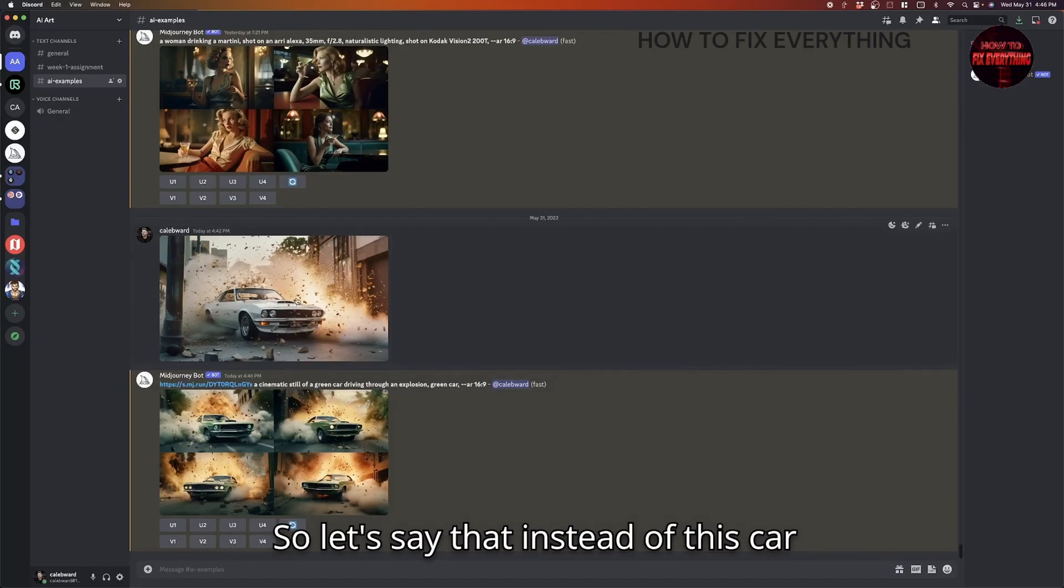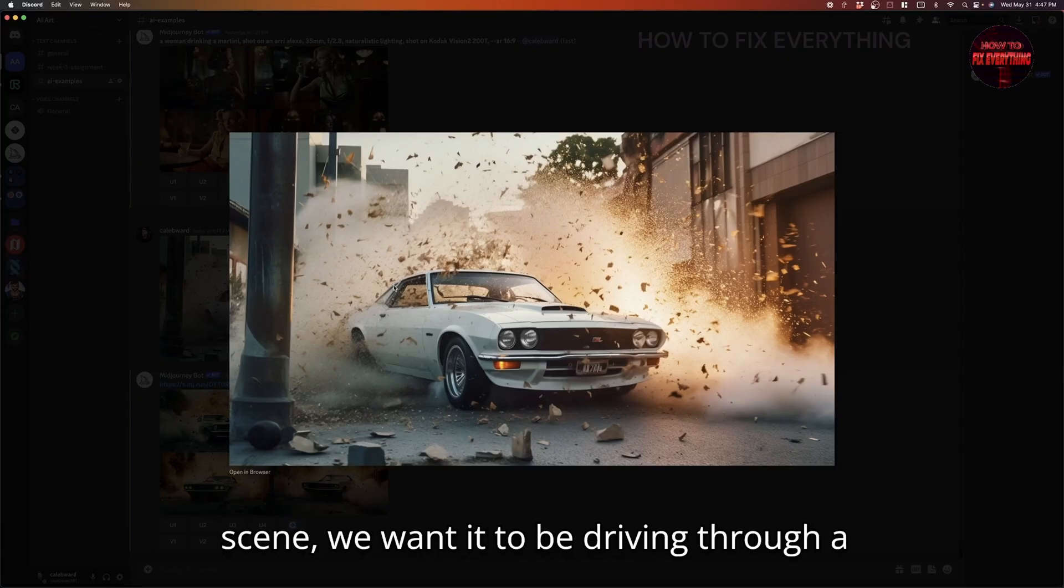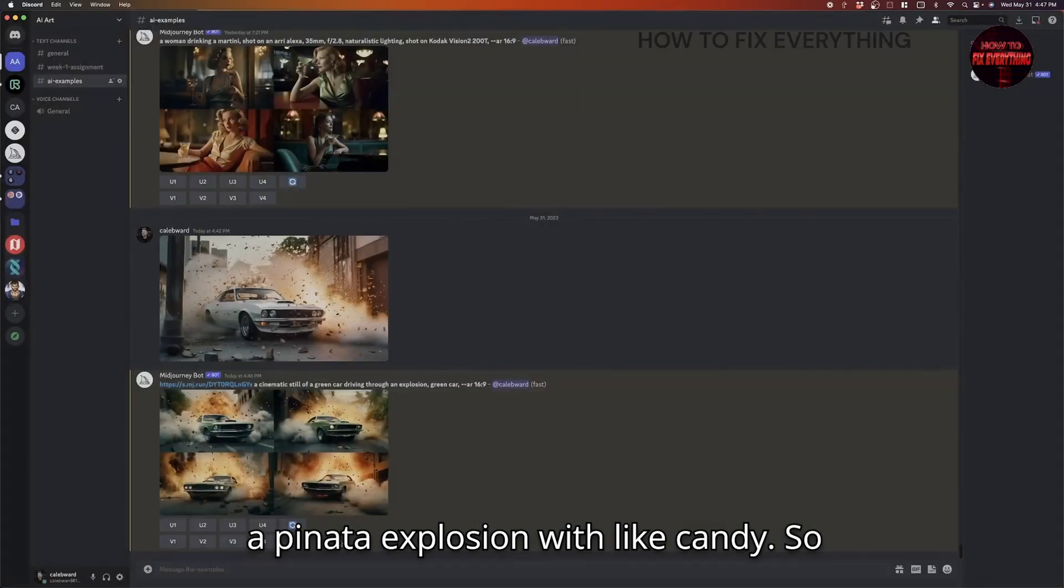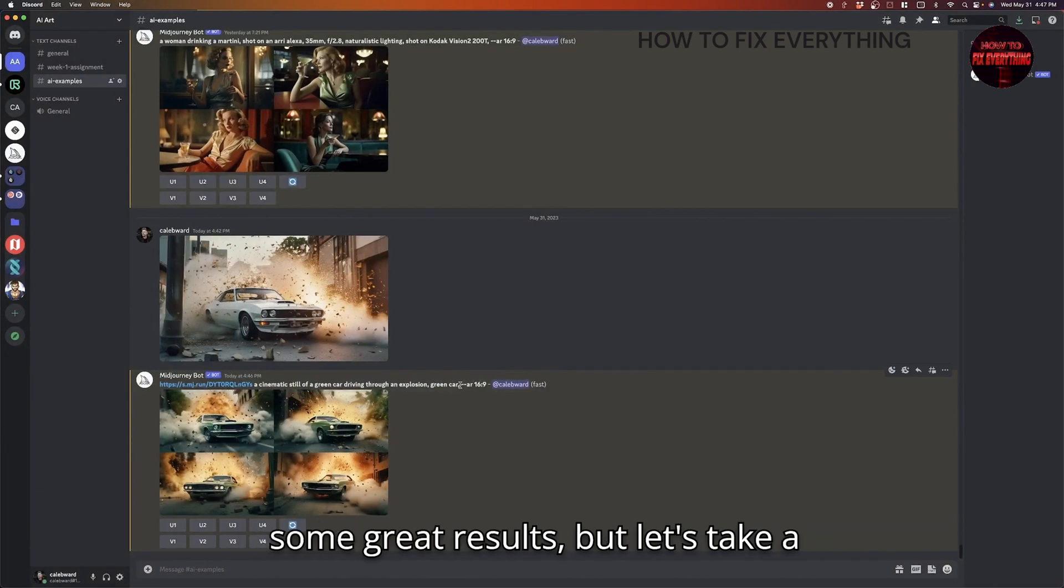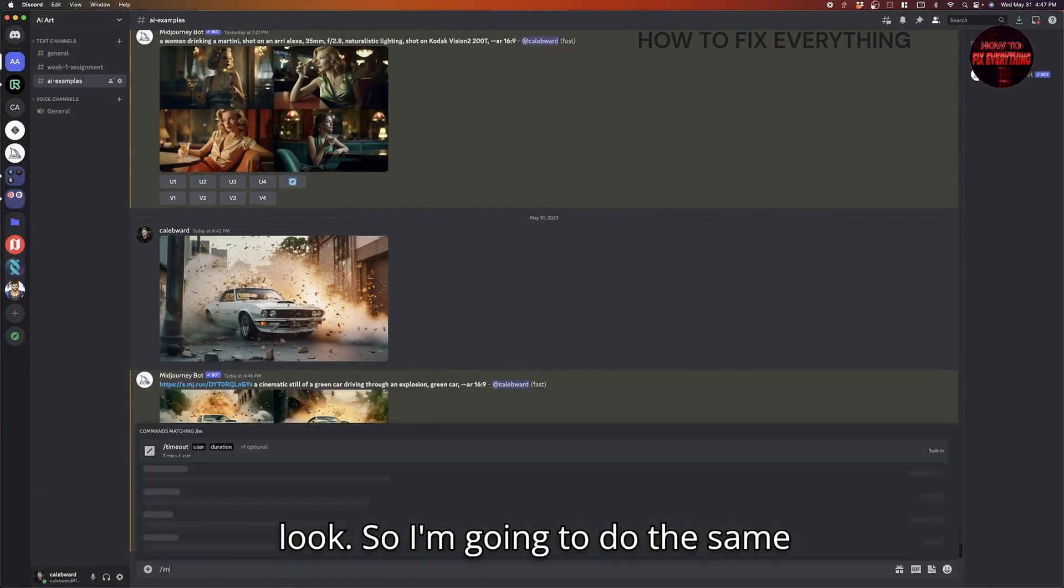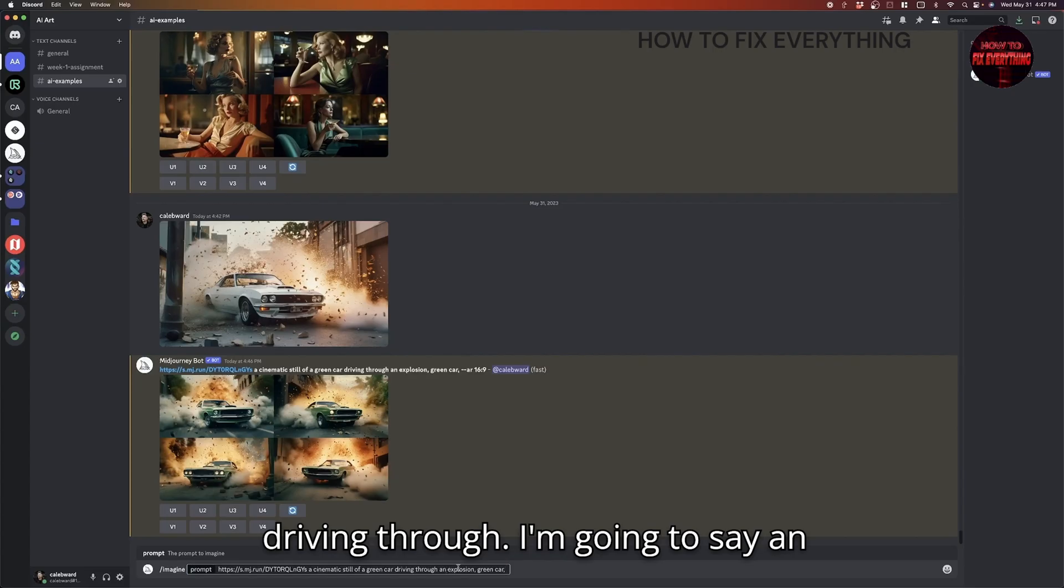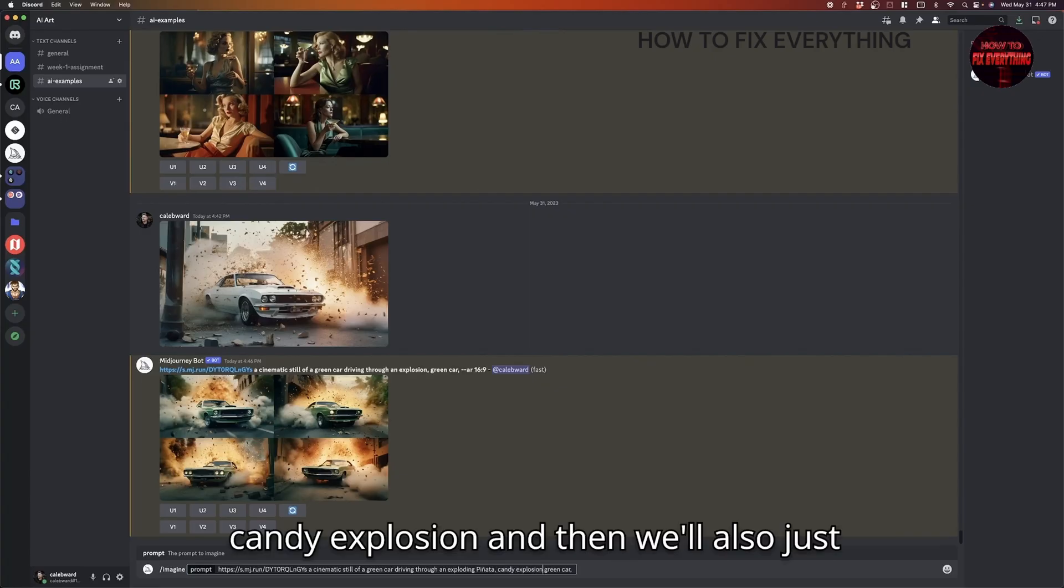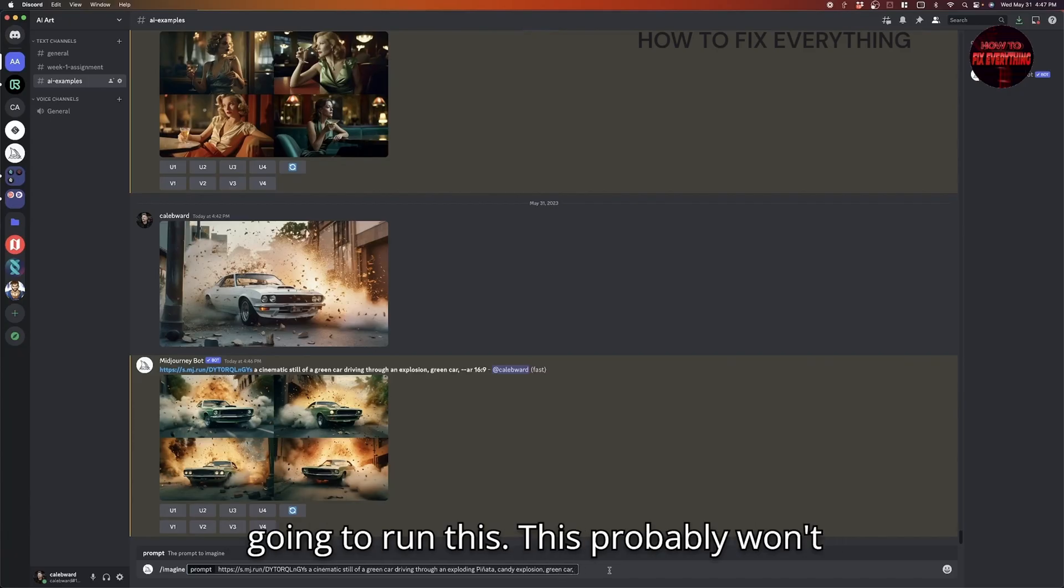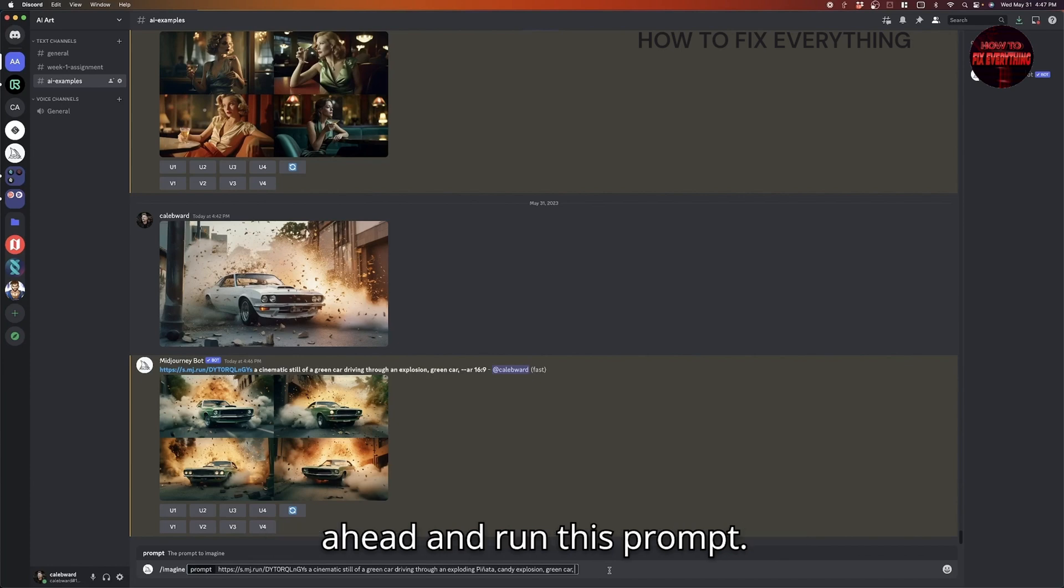So let's say that instead of this car driving through this explosion scene, we want it to be driving through a pinata explosion with candy. So if I was to just update the prompt as it is right now, we probably wouldn't get some great results. But let's take a look. So I'm going to do the same thing. We'll say imagine the same prompt, a cinematic still of a green car driving through, I'm going to say an exploding pinata. And we'll say candy explosion. And then we'll also just keep the green car prompt there. So I'm going to run this, this probably won't work very well. But I just want to illustrate the point here. So let's go ahead and run this prompt.